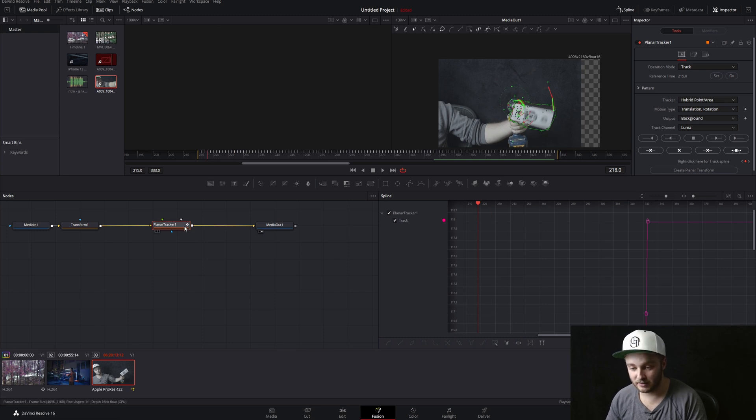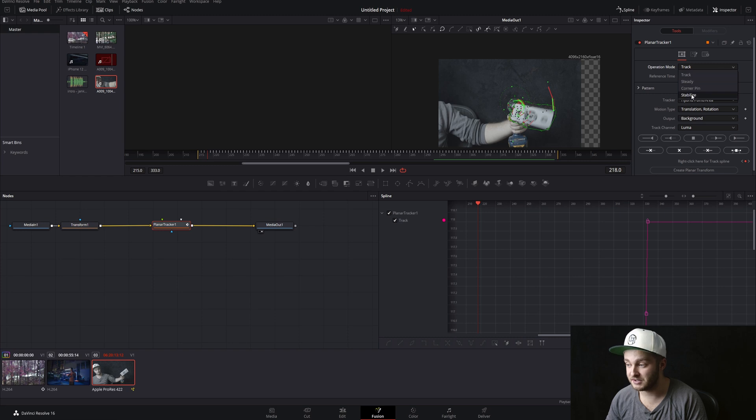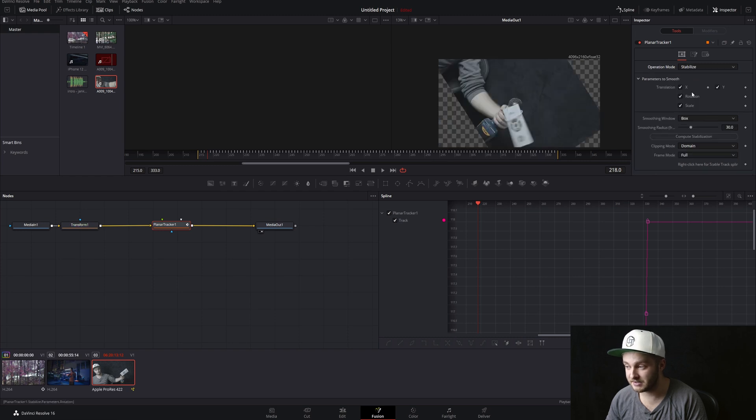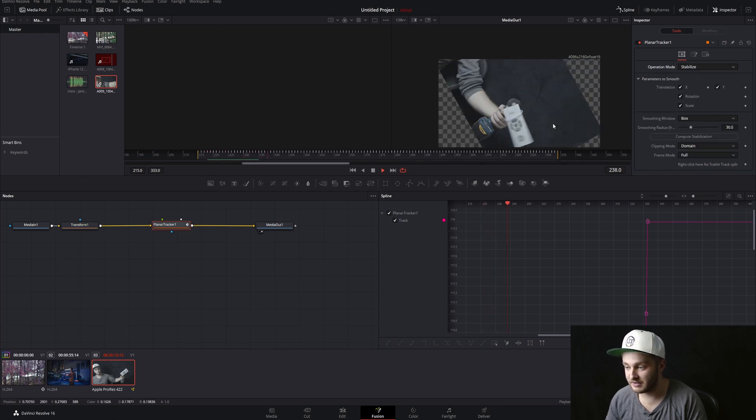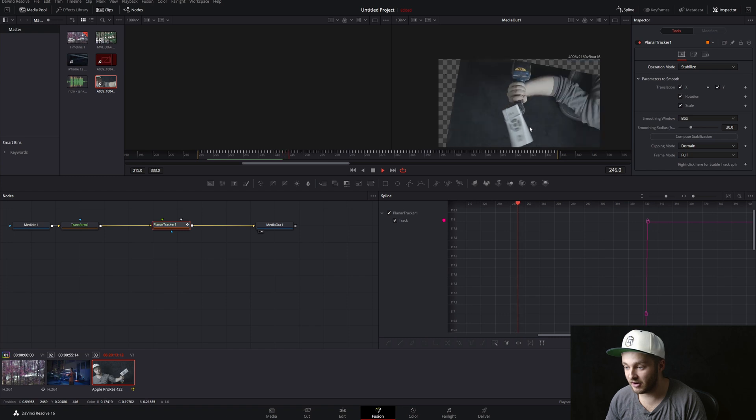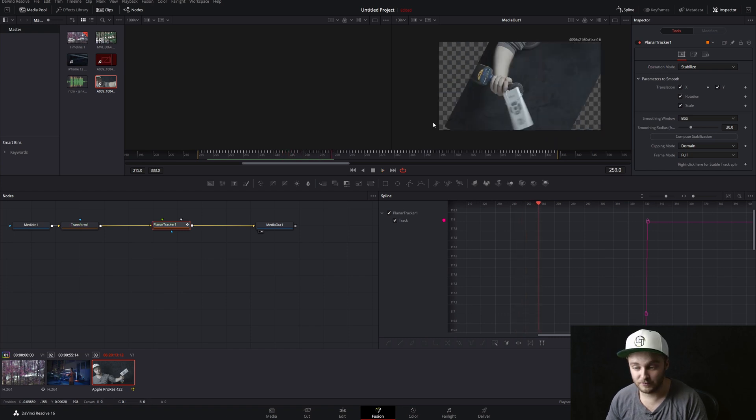And what we're going to do is take our planar tracker here and switch this from track to stabilize. And now if we hit play, that whole thing is going to spin around our remote.